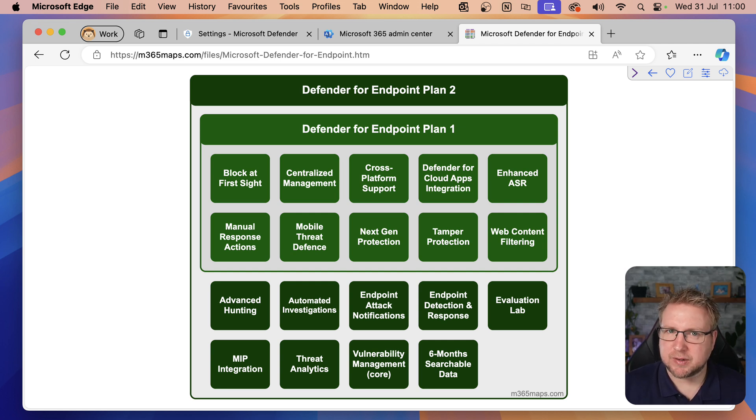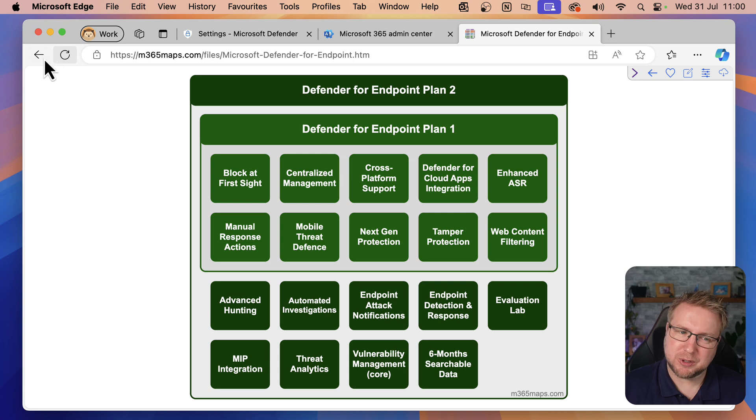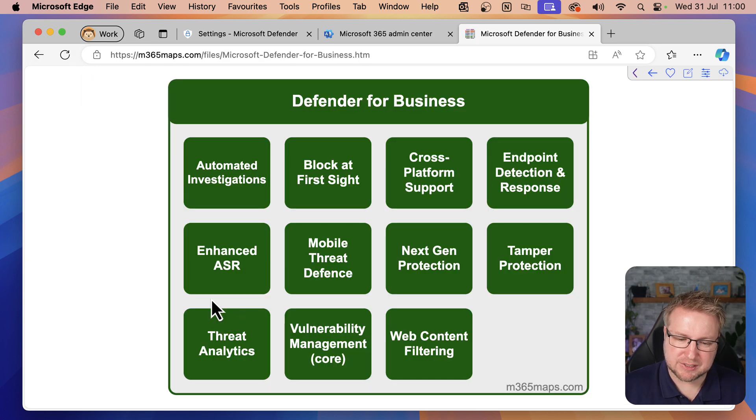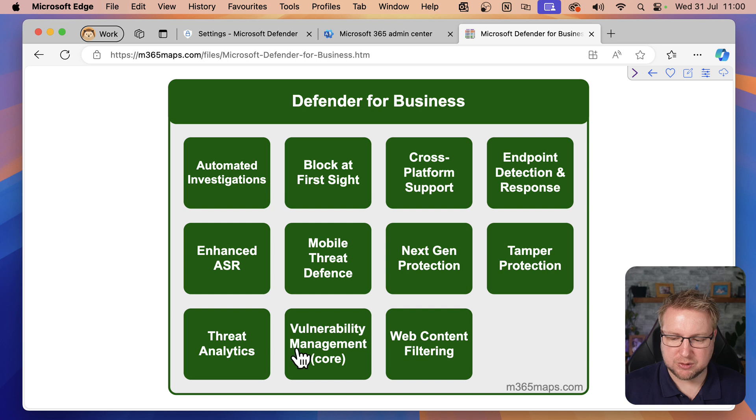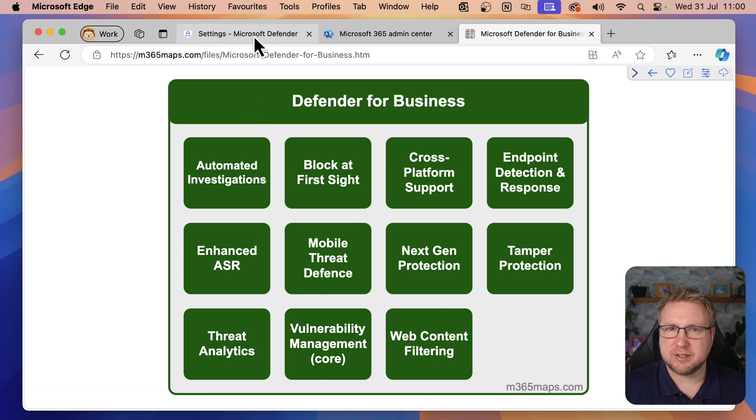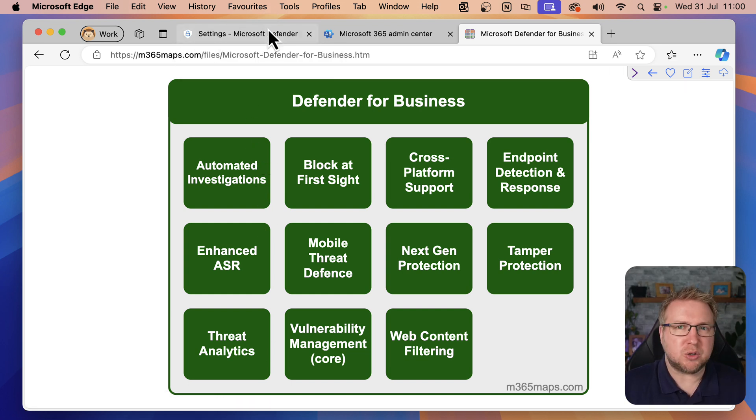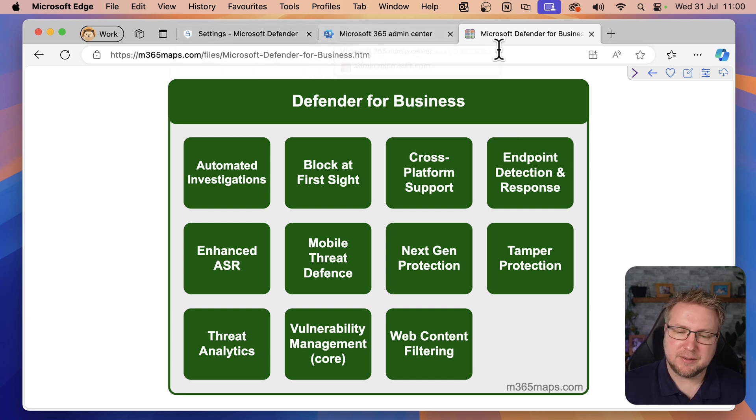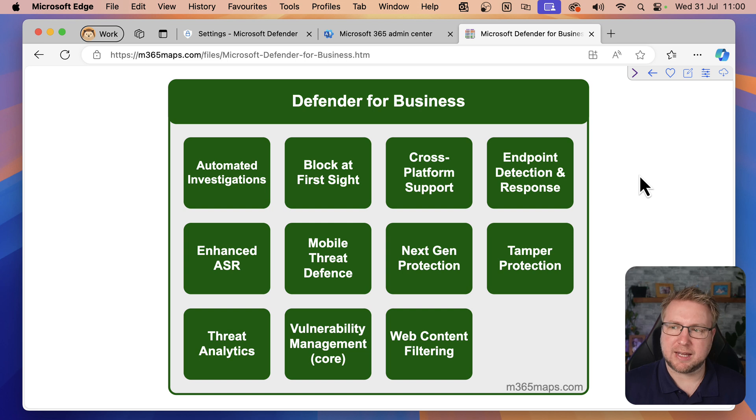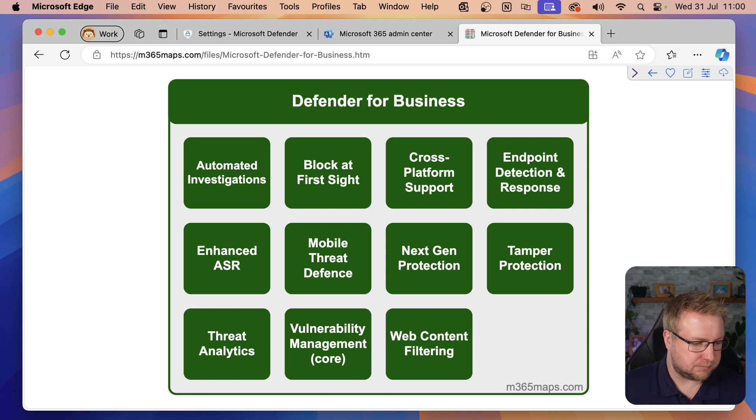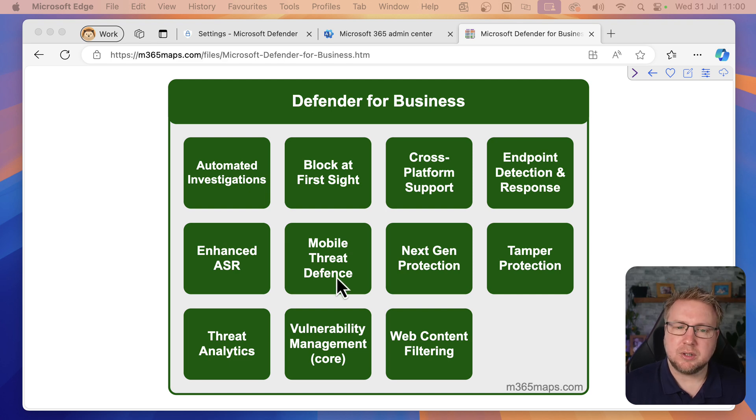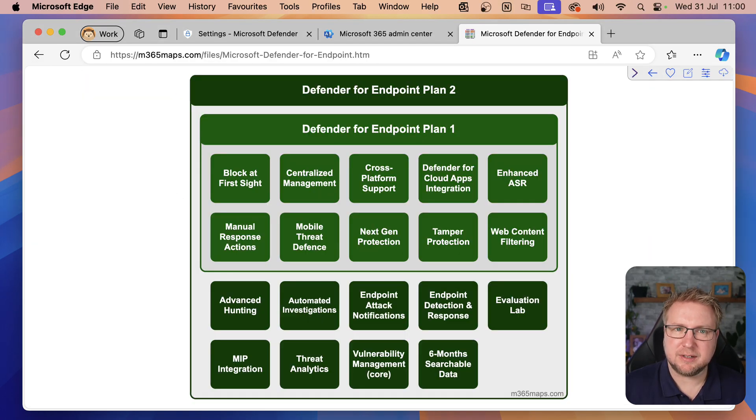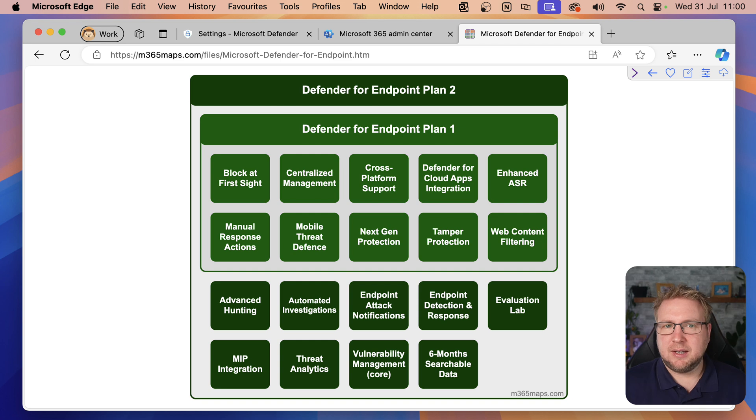There is Defender for Endpoint Plan 1 and Plan 2, but if we go back one, you can see we've got Defender for Business, which includes a mix of Plan 1 and Plan 2. Not quite as good as Plan 2, but not quite as limited as Plan 1. It's designed for organizations that have fewer than 300 users.